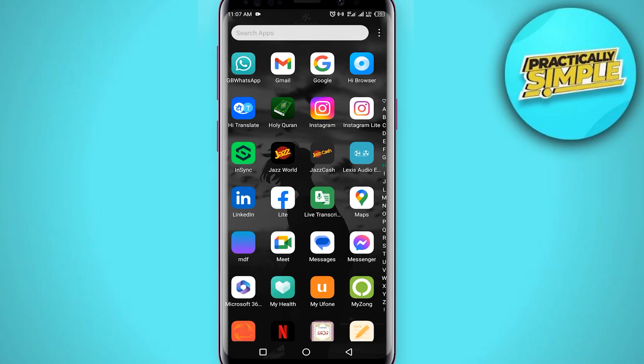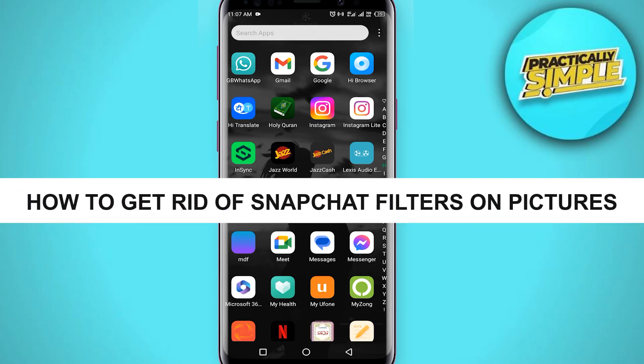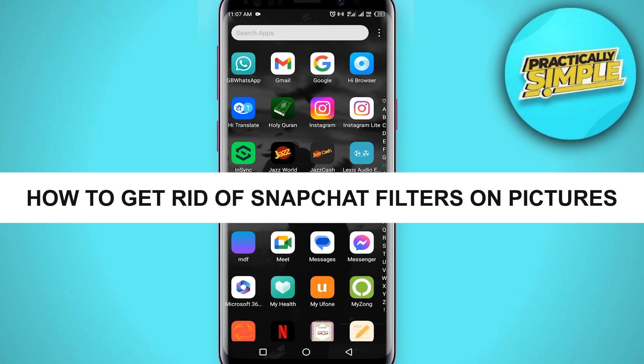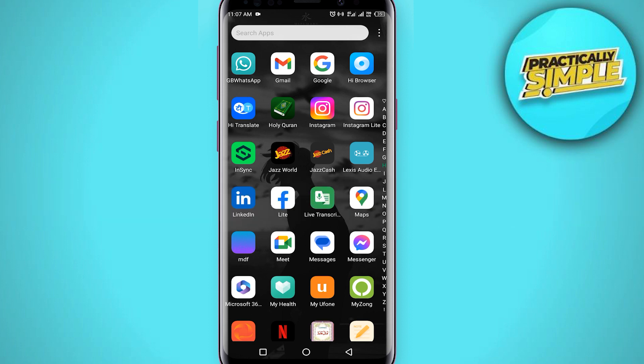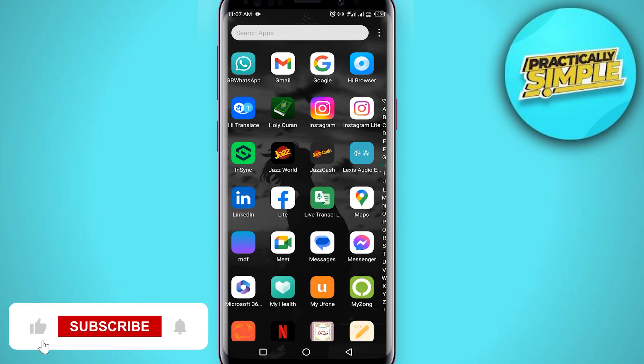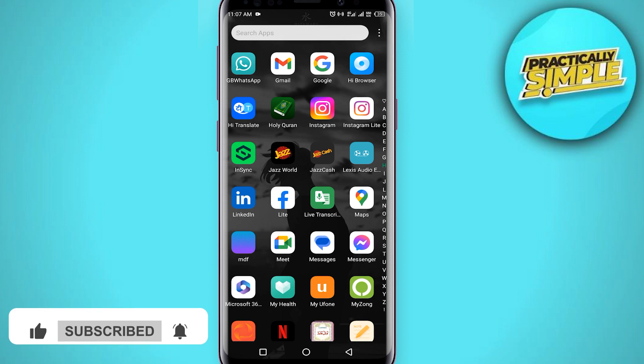Hey everyone, welcome back to the channel. In today's video I'm going to show you how to get rid of Snapchat filters in pictures — so is it possible or not? Let's find out.